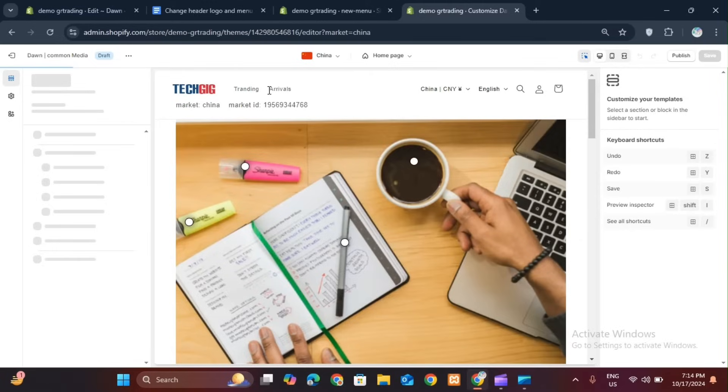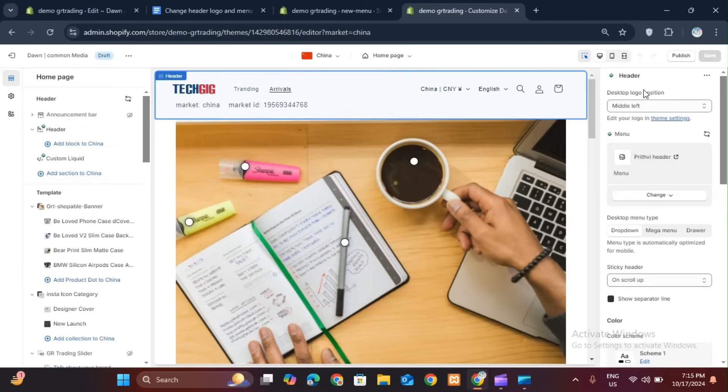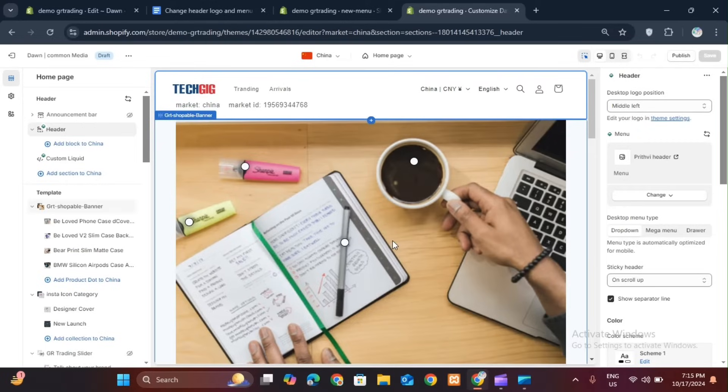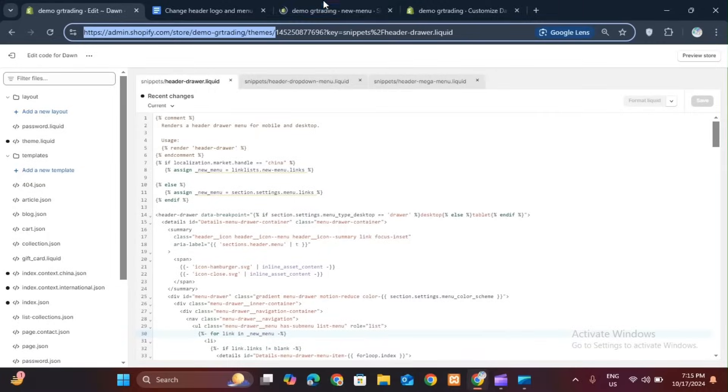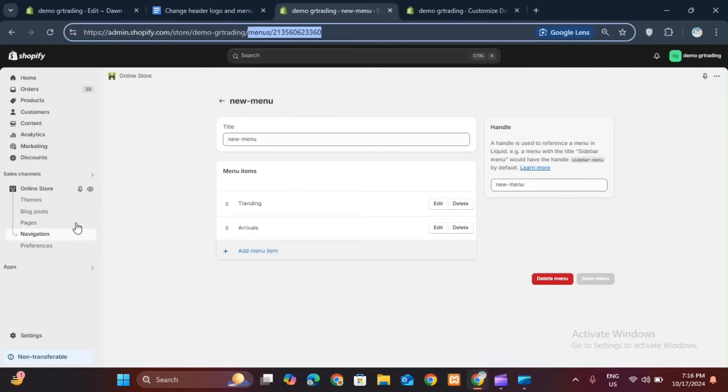So how can you do it? In this video I will tell you. Let's go to our admin. Now I am on my admin page and here first of all you have to do one thing.